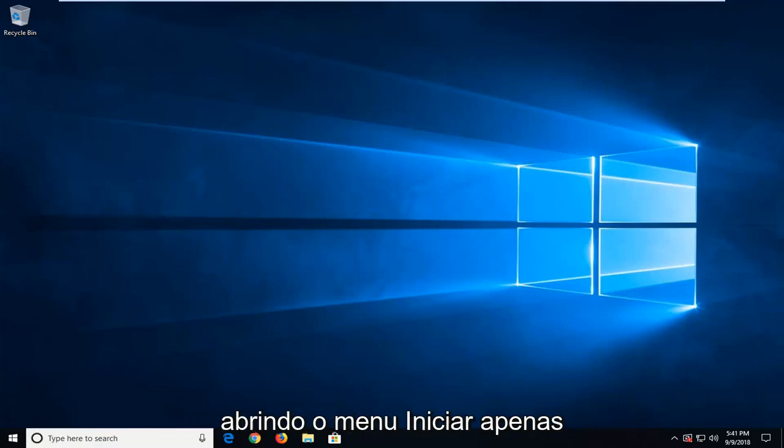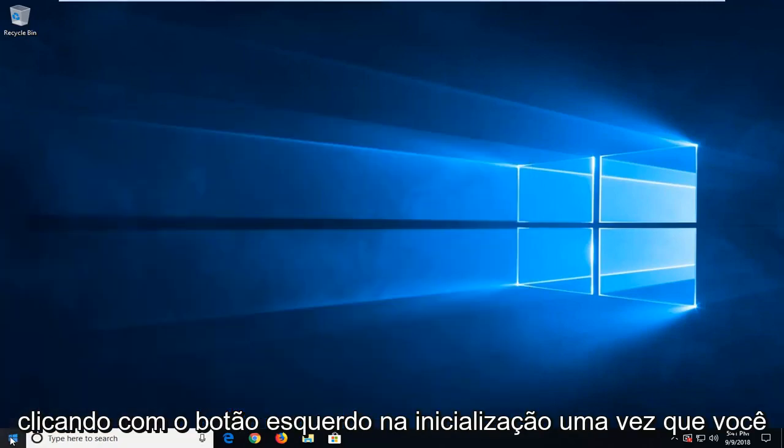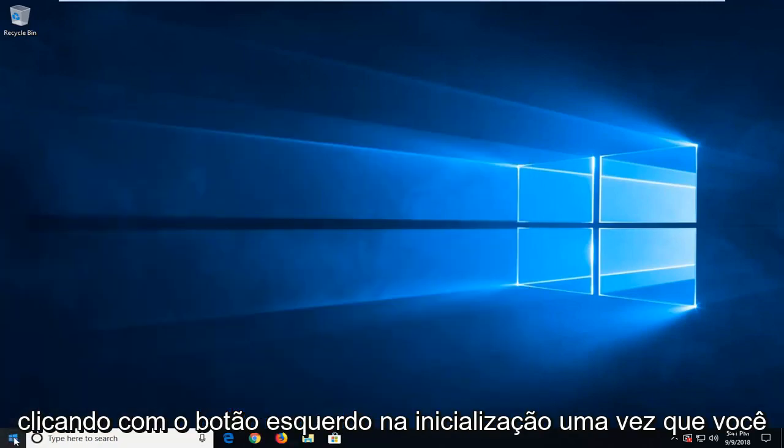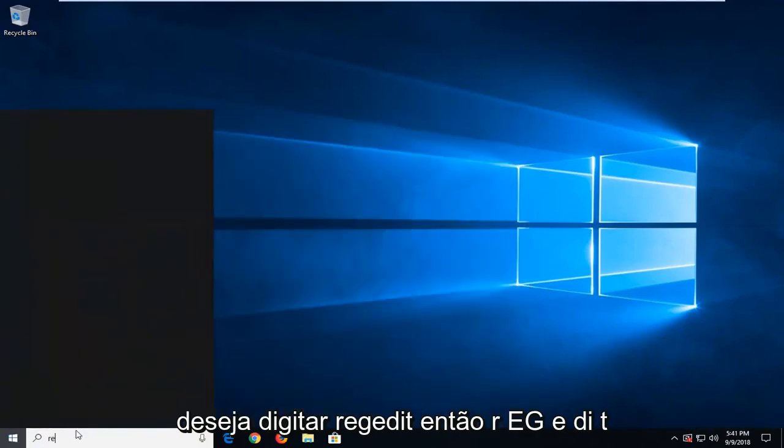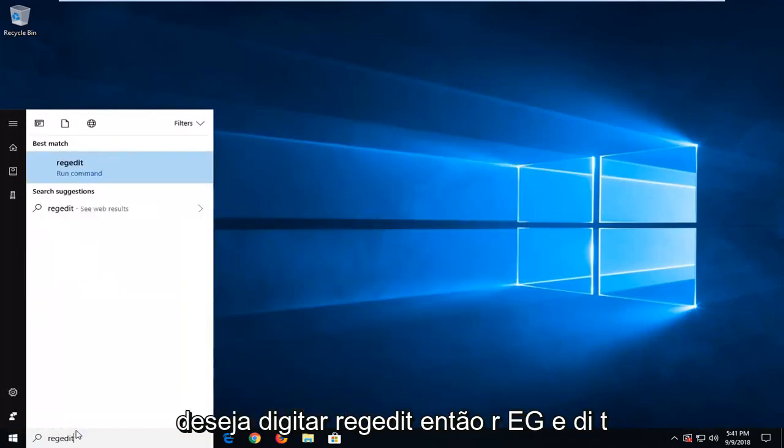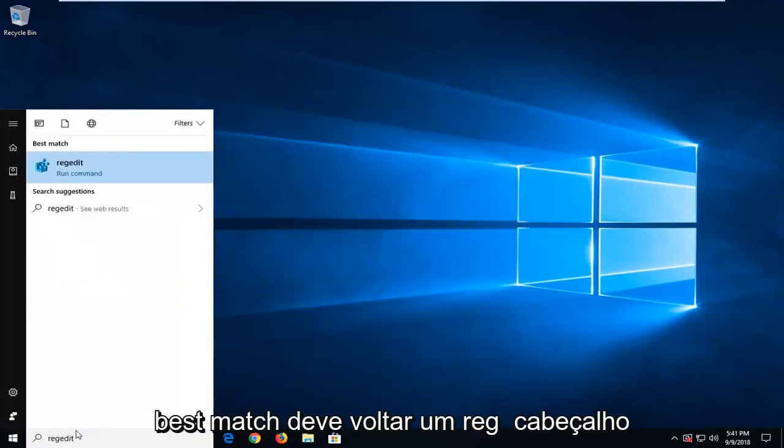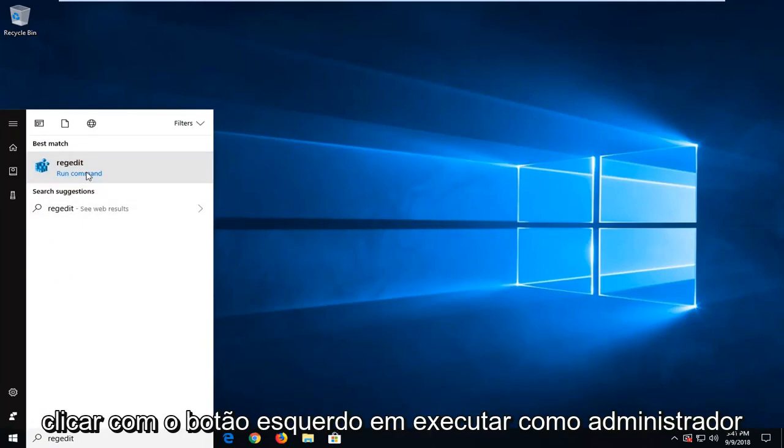We are going to start by opening up the start menu, just by left clicking on the start button one time. You want to type in regedit, so R-E-G-E-D-I-T. Best match should come back with regedit. You want to right click on that and then left click on run as administrator.